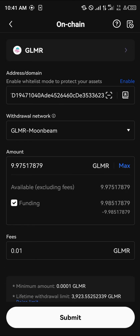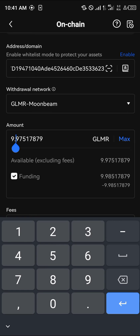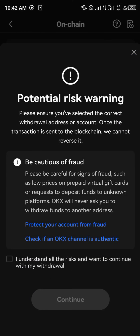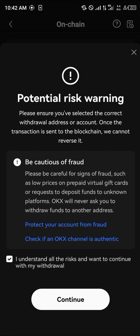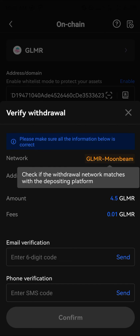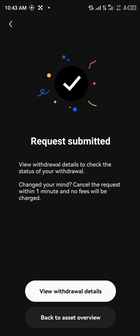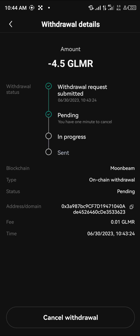Send the available Moonbeam — let's go with 4.5. Then proceed to click on 'I understand all the risk and want to continue with my withdrawal,' and click Continue. Make sure the network matches. Enter the email verification and phone verification. Once you've put in the verification, the withdrawal is in progress — you can still cancel within one minute by viewing the withdrawal details, but once it's done it goes directly to your Trust Wallet.